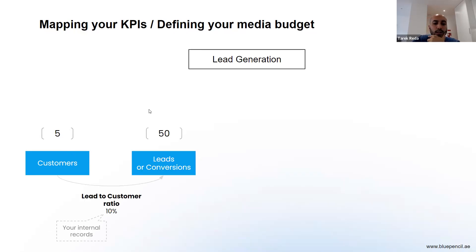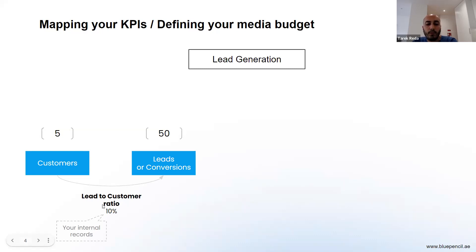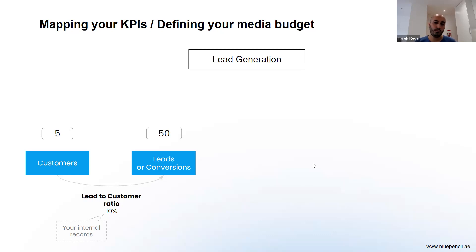The first thing you want to identify is how many conversions or leads you need to generate in order to acquire those five customers. You can figure this out by looking at your lead-to-customer ratio — essentially how many leads you need to get five customers. Assuming it's 10%, that's the metric you have to figure out. The best source is your internal records: look at any given period, count how many leads were generated and how many customers were closed from those leads.